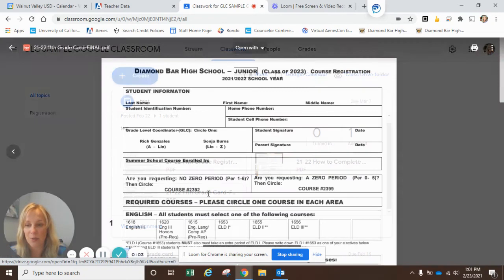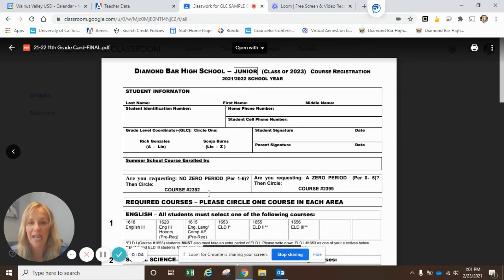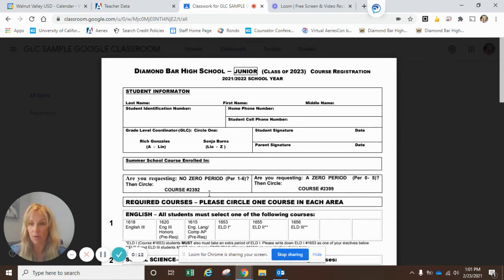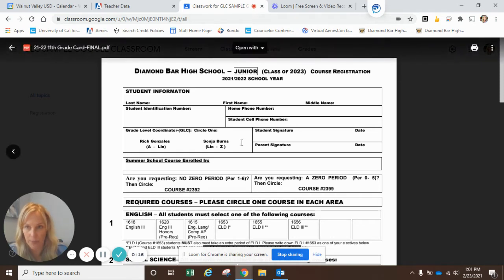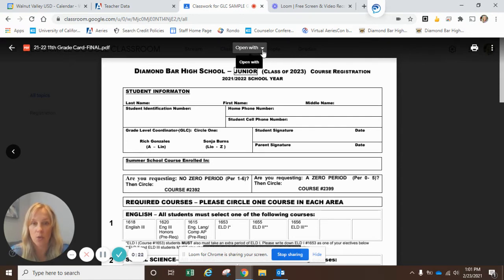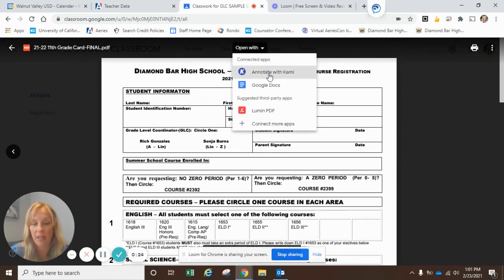Hello, class of 2023. I am jumping on here to go over how to fill out your card with Kami. I just clicked on the card from the Google Classroom, so that's your first step, and it should pull up a screen that looks like this. At the top of your screen, it will tell you to open with Kami — annotate with Kami.